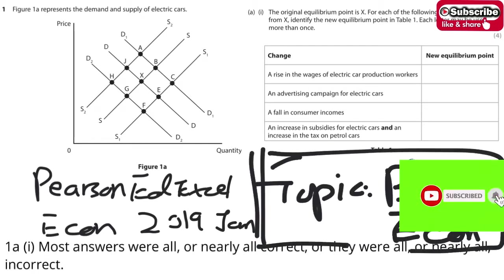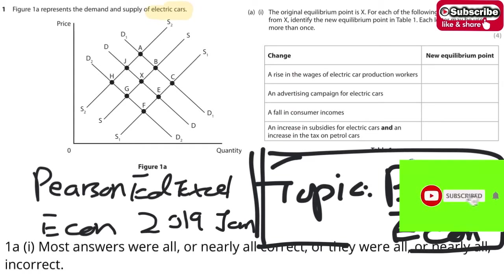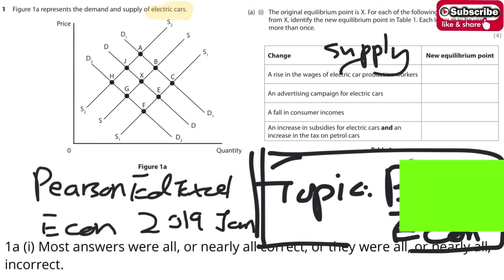Let's take a look at the first question. The original equilibrium point is X, so we have to look at the changes. The product is about the electric car. The first change is about a rise in wages. When there's a rise in wages, the supply will drop, so the supply will shift leftward and upward. J will be the answer for the first one.